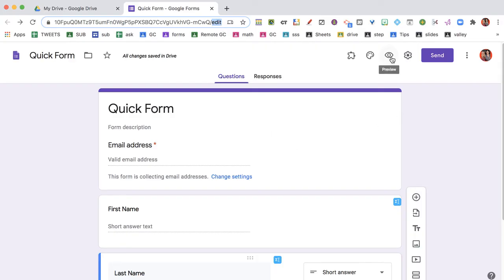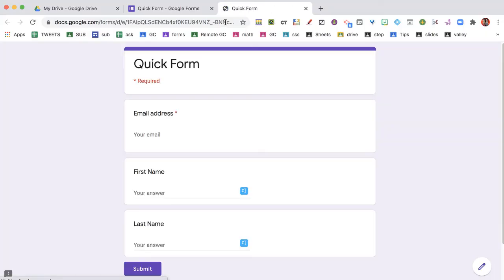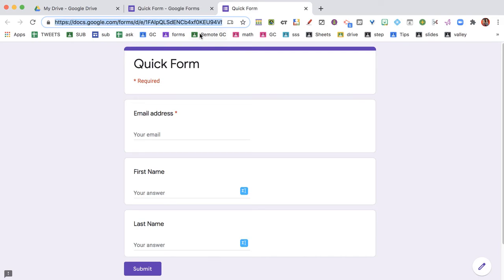So if I go here to this eyeball in the preview, look at the end of the link - it says viewform. This is the one I want to share with people. I'm going to Control+L, highlight the URL, highlight this entire thing and copy. That's one way to get the link.